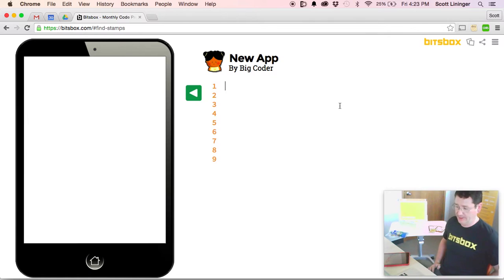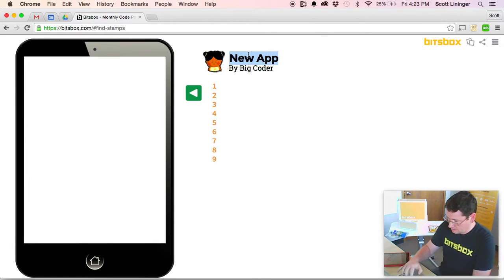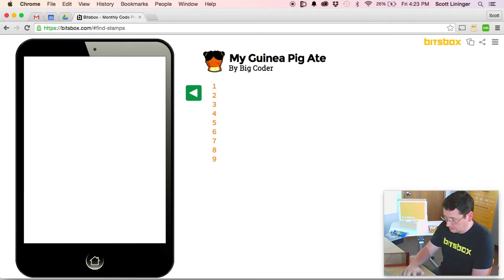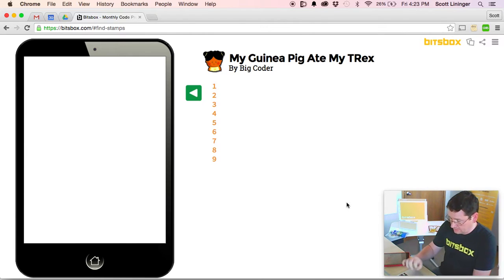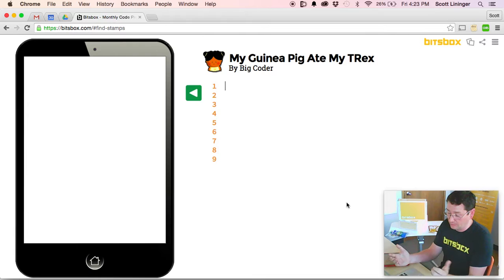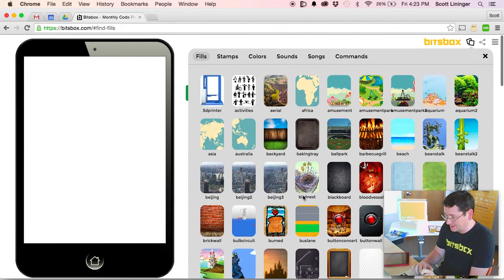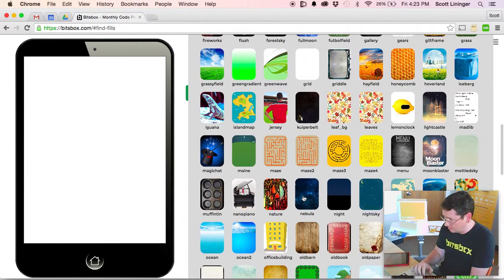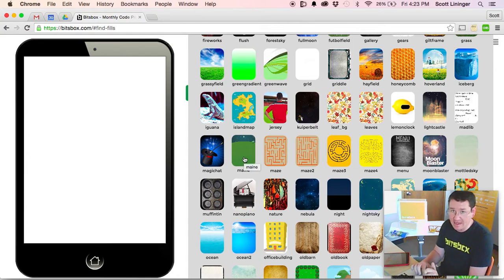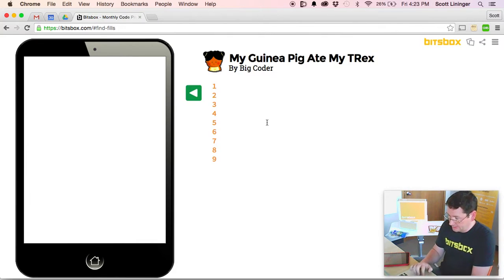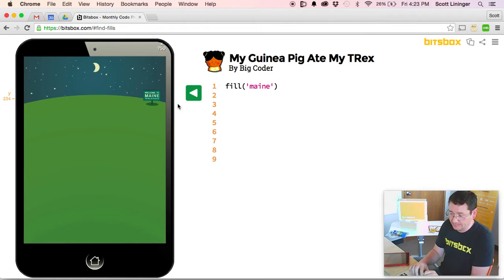Alright, here we are. Empty app, no code. First thing is let's give it a title: 'My Guinea Pig Ate My T-Rex.' Excellent. The first thing we need in this app is some place for the scene to occur. You can click the assets button — it looks like two little boxes up in the corner — go to the fills, and you will see hundreds of different places for the scene. One of my favorites is the great state of Maine. So I am going to add a fill of Maine. Now you hit the run button and you can see: welcome to Maine.